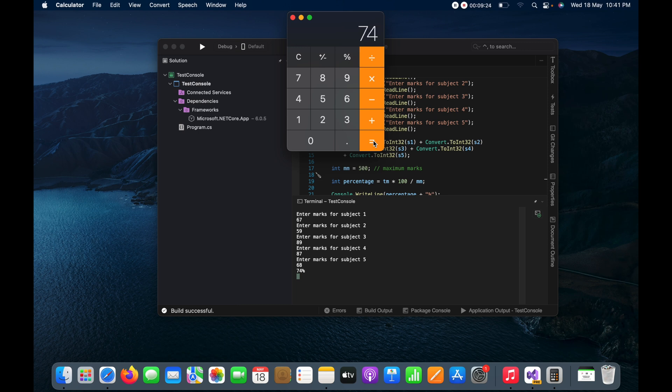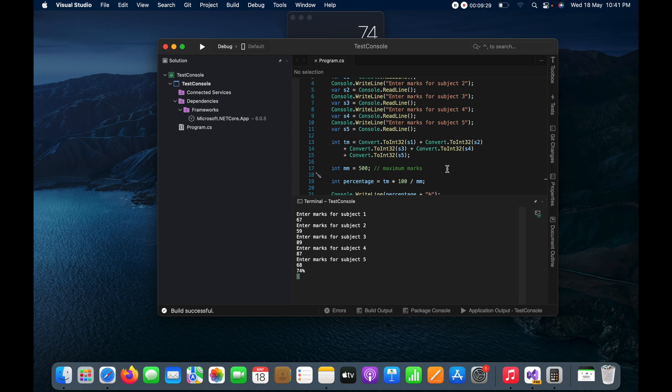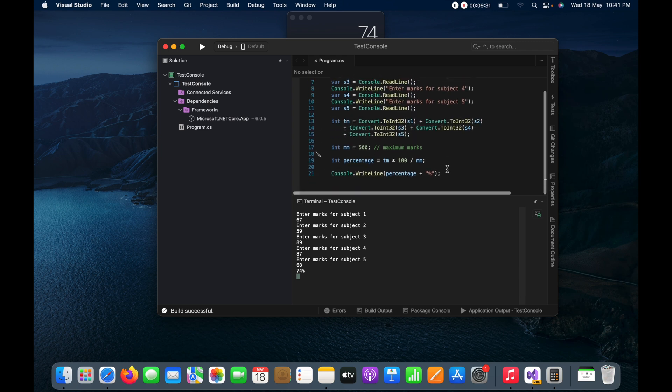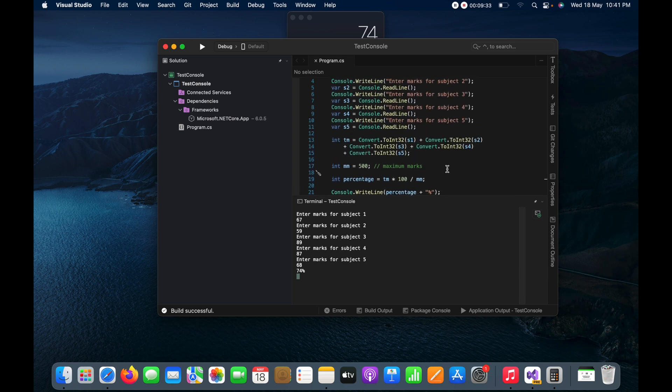And I will divide it by 500 which is maximum marks, and here you can see again 74%, so that means we are calculating correct.